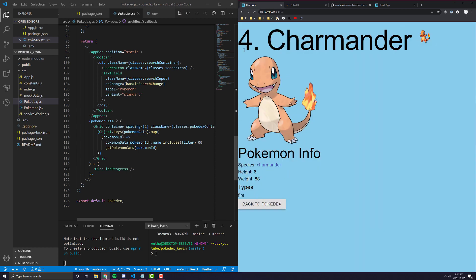This page is intentionally left a bit bare bones so that once you guys follow along and complete all of the videos, you can use all the knowledge you've learned to spice this page up for every Pokemon by yourselves.